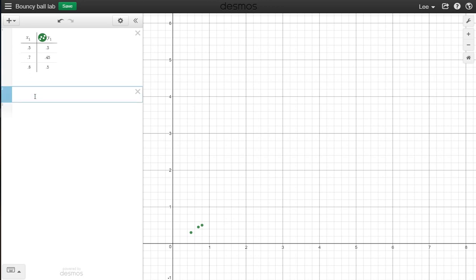And then you're just going to go in here and say Y equals MX plus B because it looks linear, we hope it's linear, and then we want to add a slider for each of these.